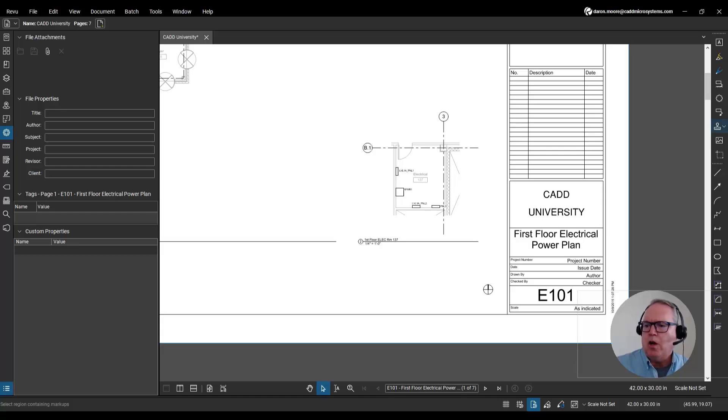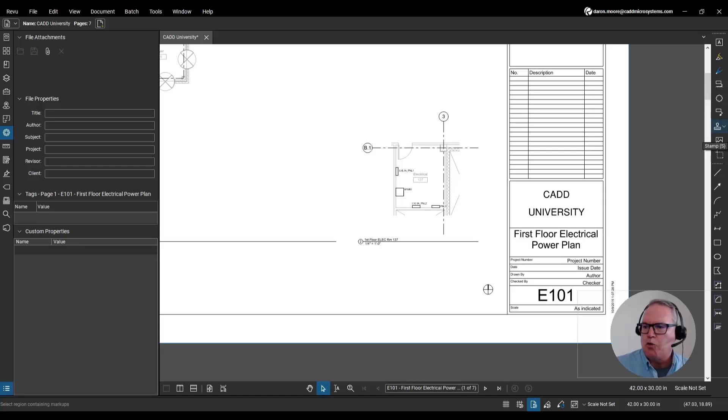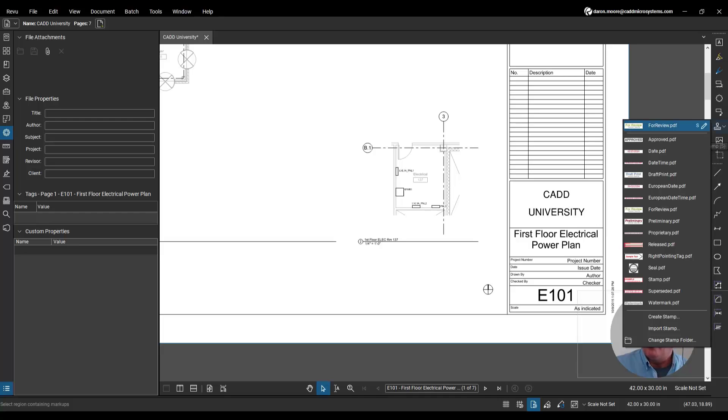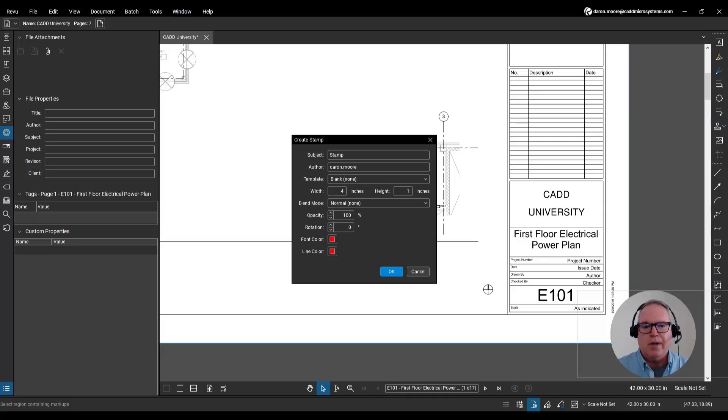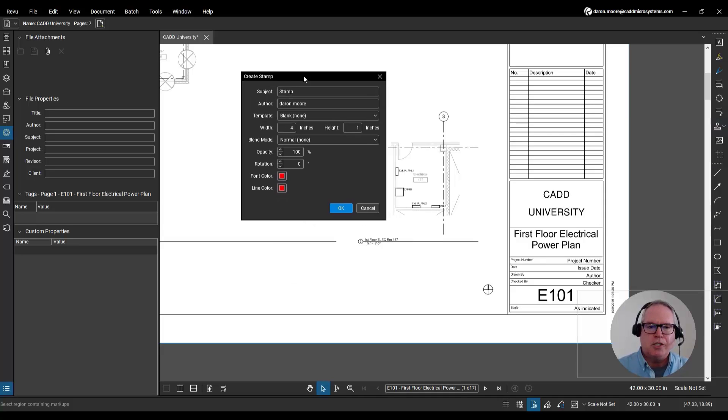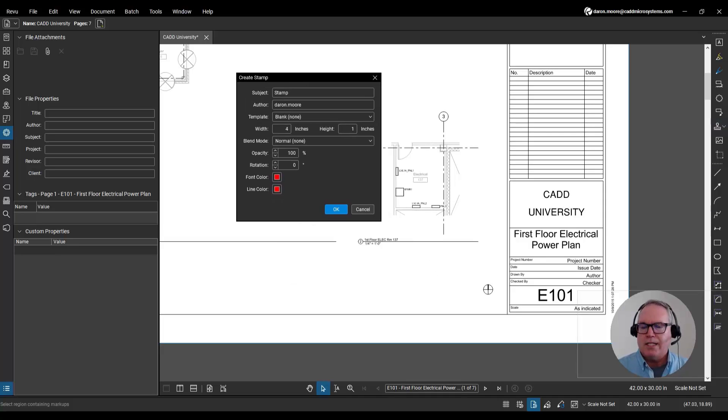All you got to do is open up the stamps menu on your text toolbar by clicking the down arrow and then move your mouse almost all the way to the bottom. Look for the menu option called Create Stamp. Left-click and then we get a little dialog box called Create Stamp.